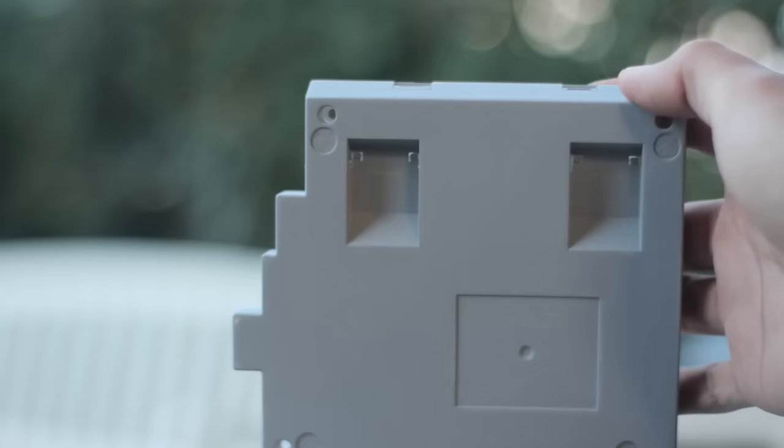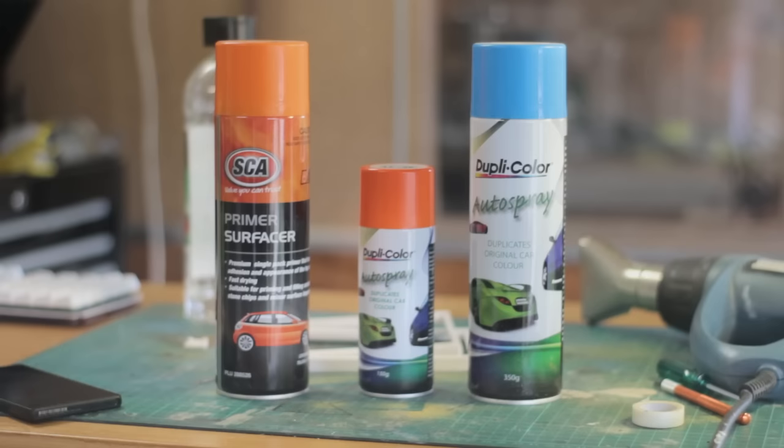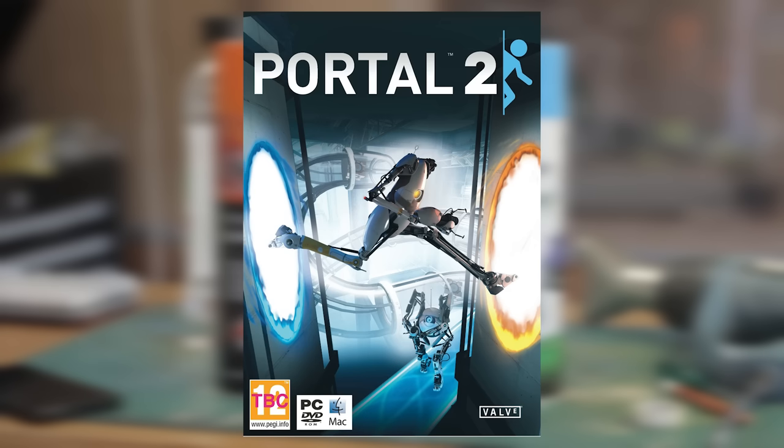Now to the paint. It's just gonna be a real simple concept, as you probably saw in the thumbnail, with the iconic portal blue and orange. And basically the keycaps in the middle will complement the colours, like seen on the game cover.